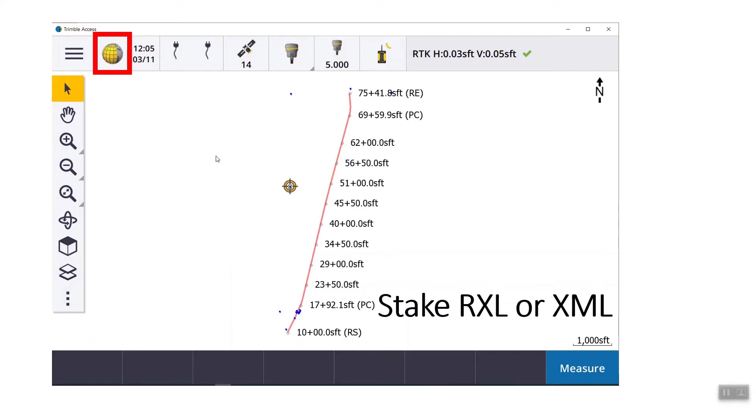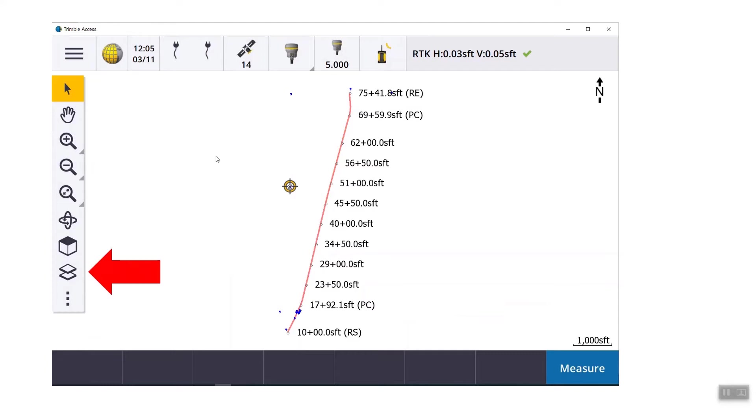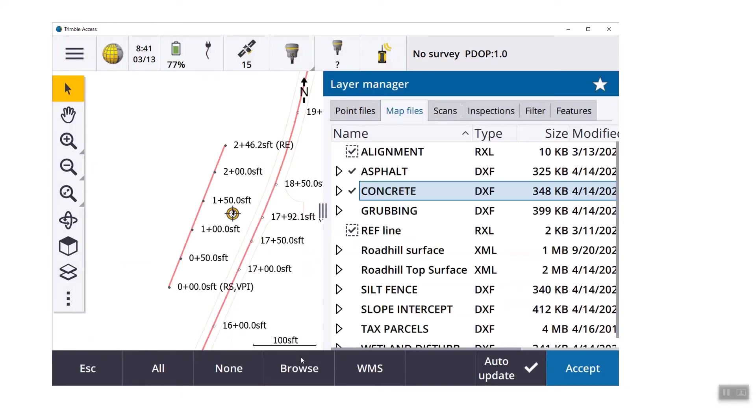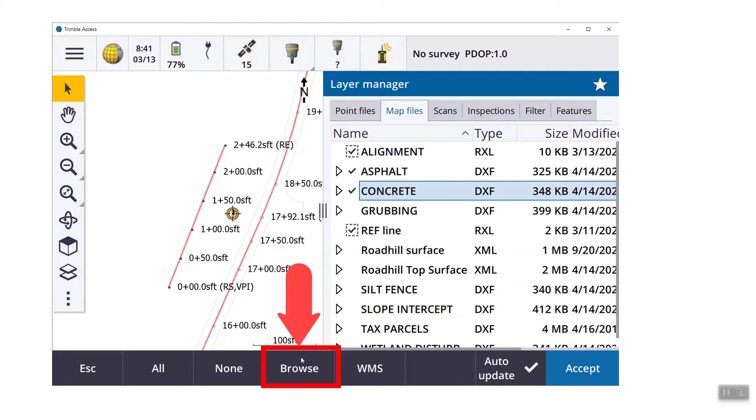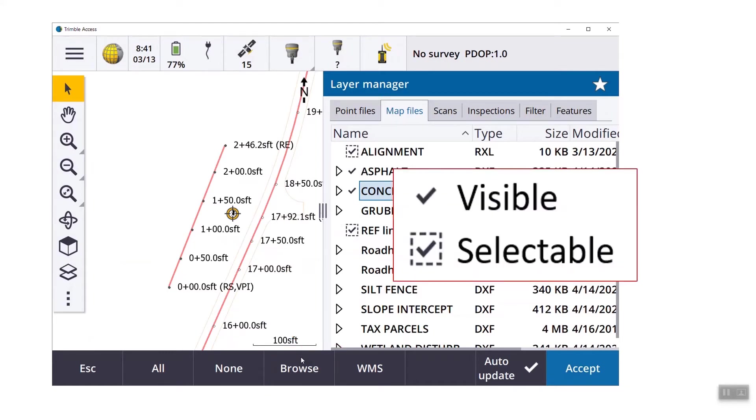So now let's focus on staking an RXL or an XML. Again, we're in general survey, and what we're going to do is we're going to select the polyline under the layer manager. When you tap on what I call the stack of papers, it brings up the layer manager. It shows all of the available files in your current project folder: DXF, XML, RXLs, all the kind of graphic type things that you have in your current project folder. If you put it in a different folder, there's actually a browse button at the bottom of the page. So if I put it right in my C drive of my TSC 7, I can browse to that location and attach it.